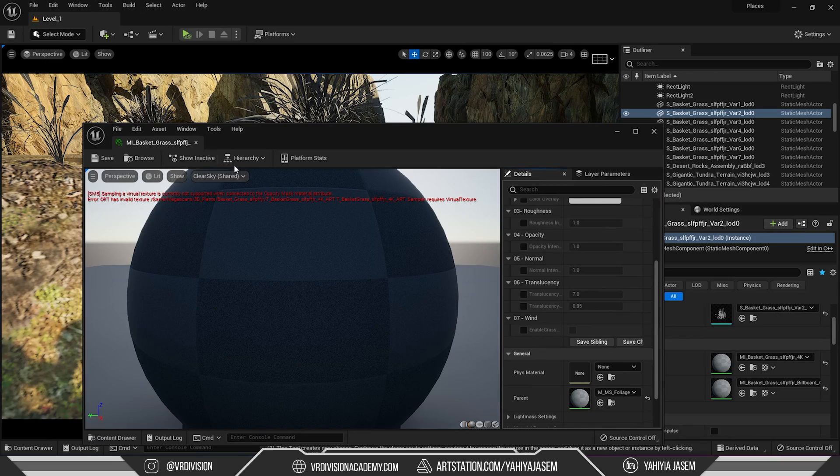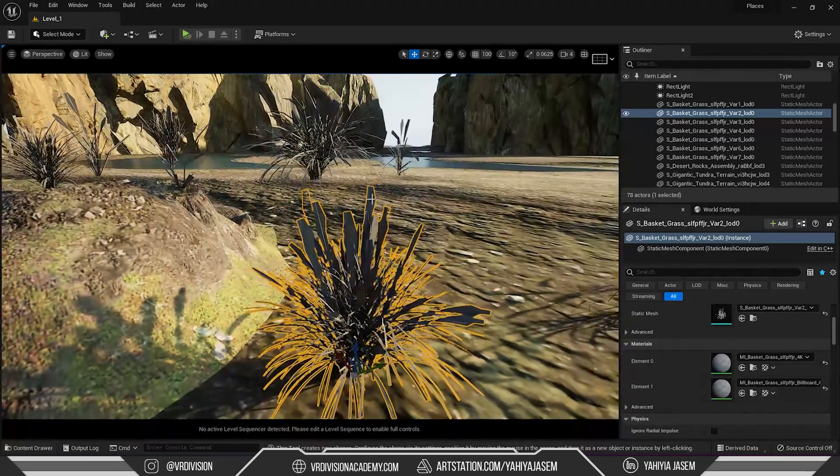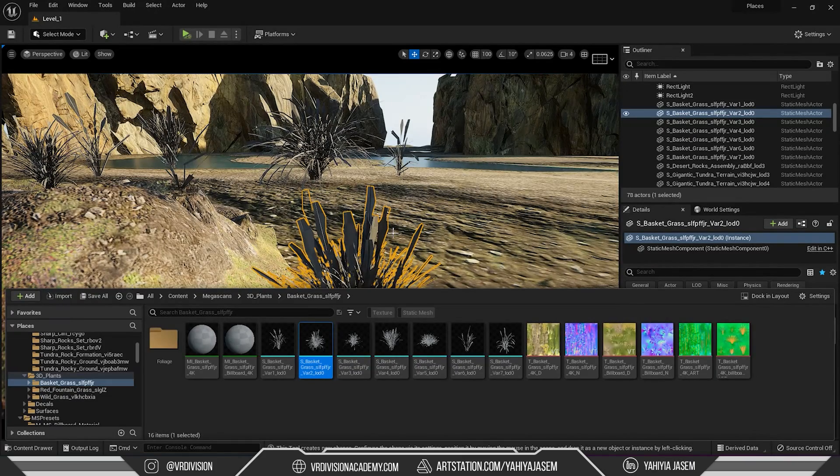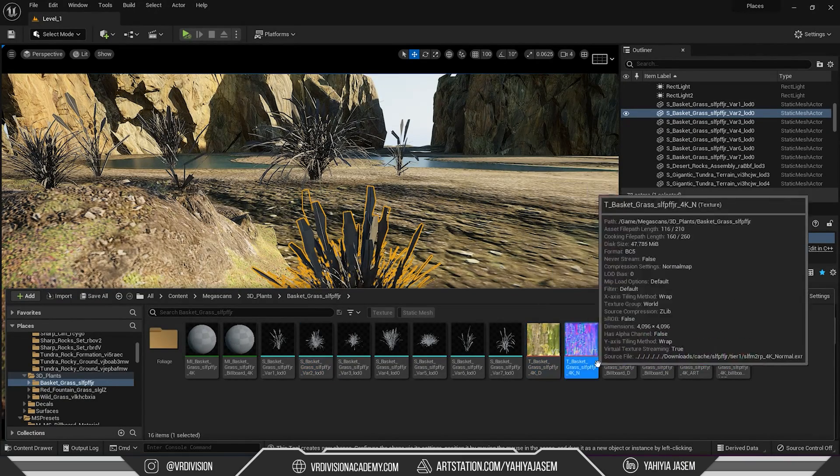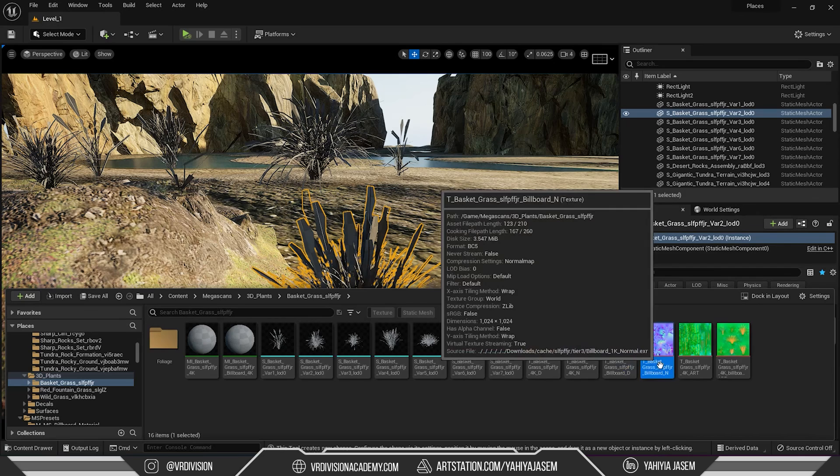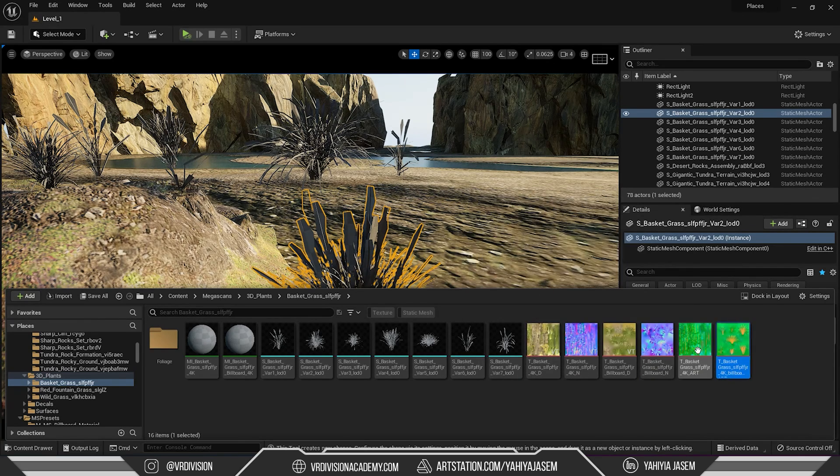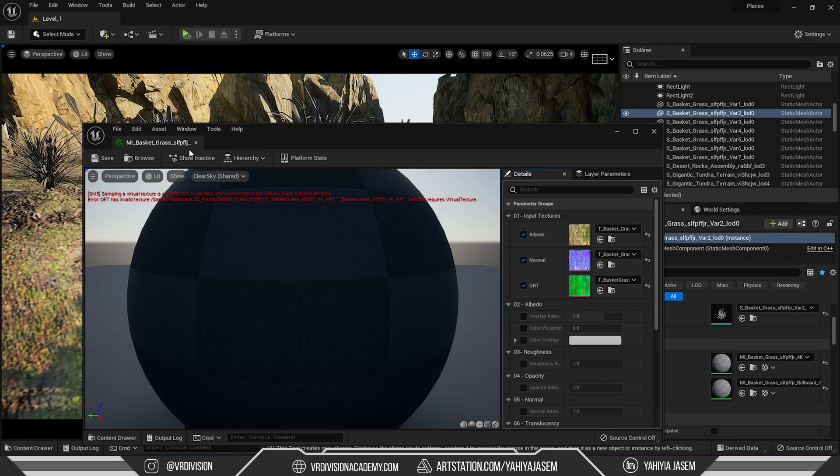Both problems here are about virtual texturing. To fix these problems, I'm gonna press Ctrl-B on this asset and here we have our textures. We have the diffuse, normal, and our mask textures, opacity, roughness, translucency.